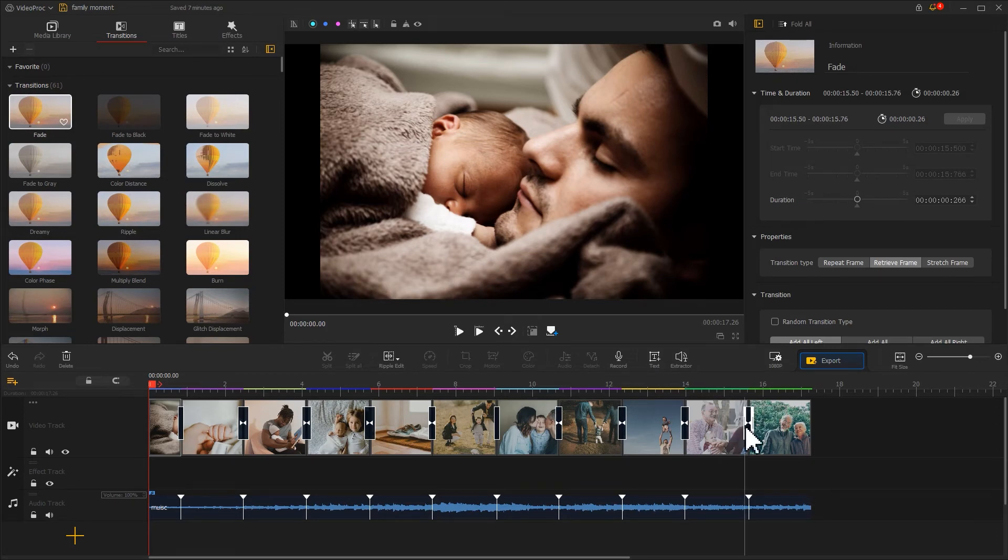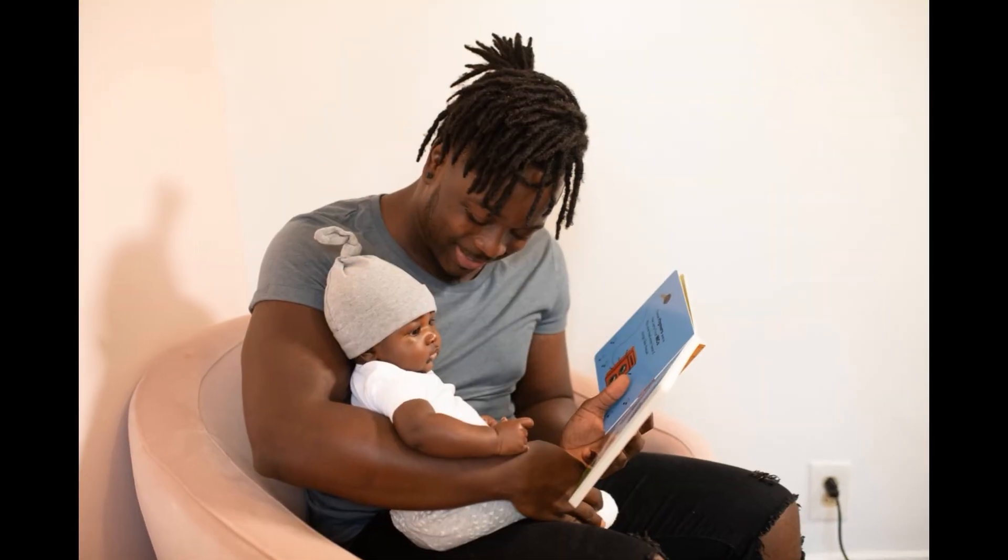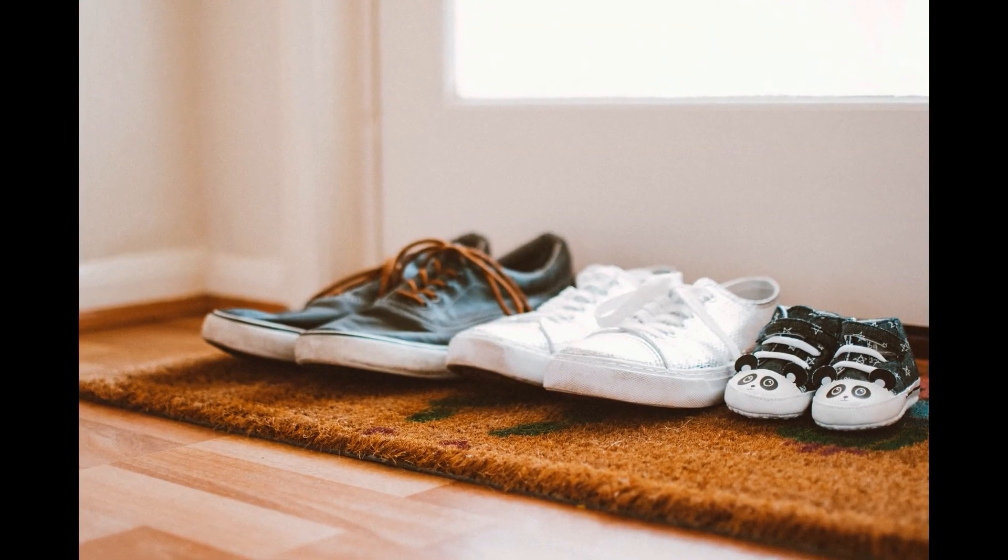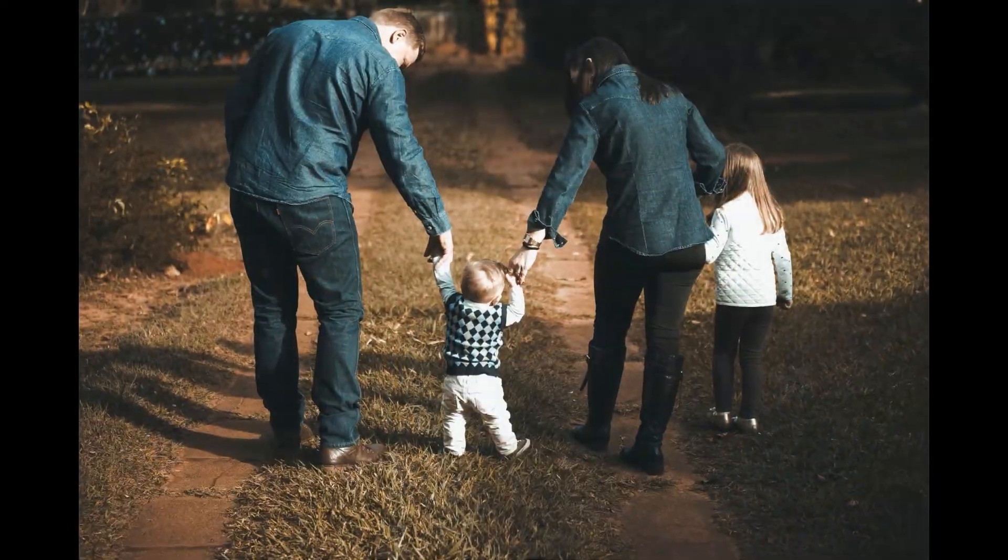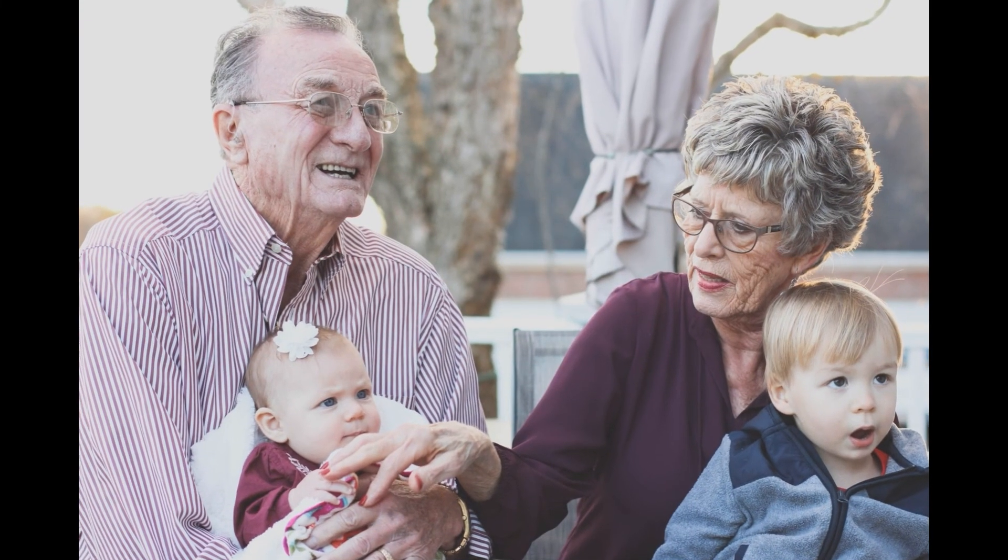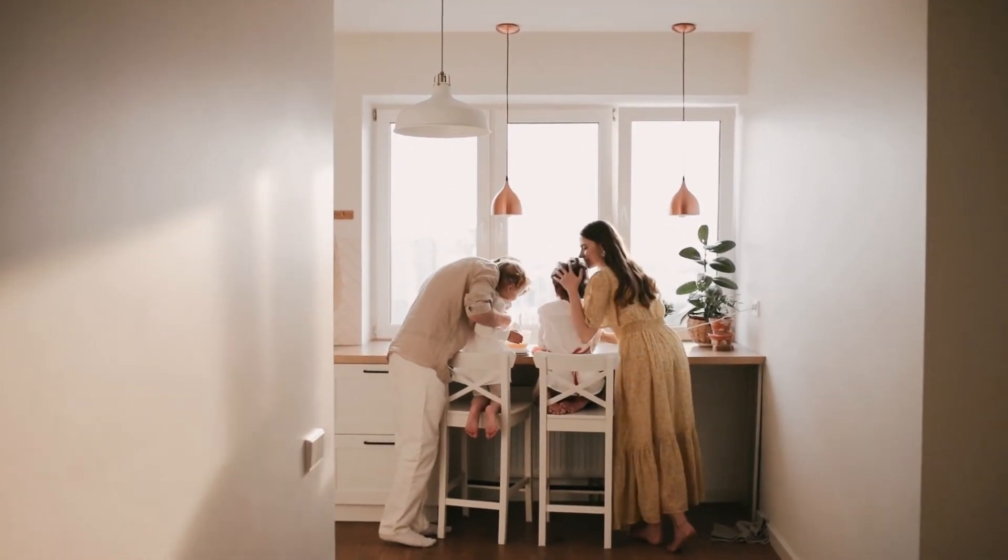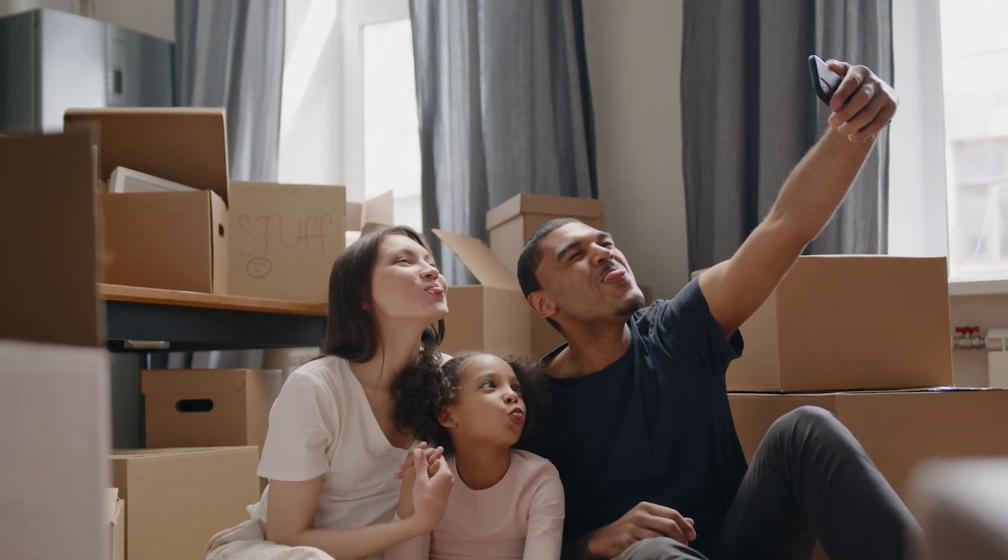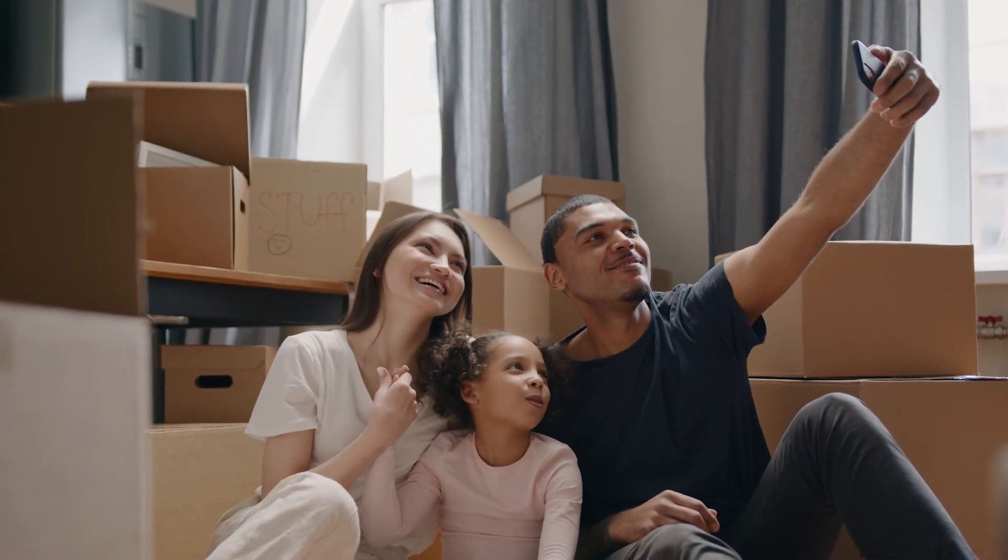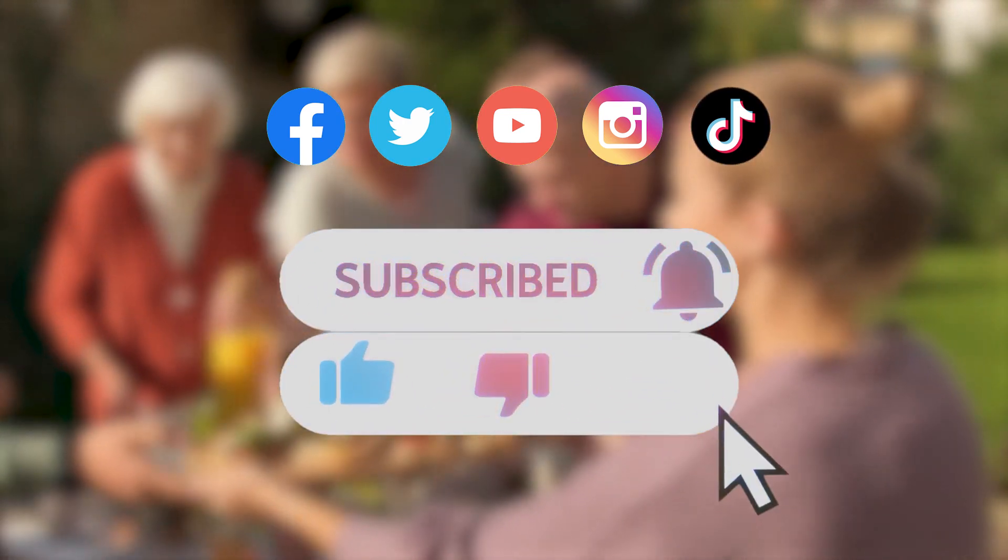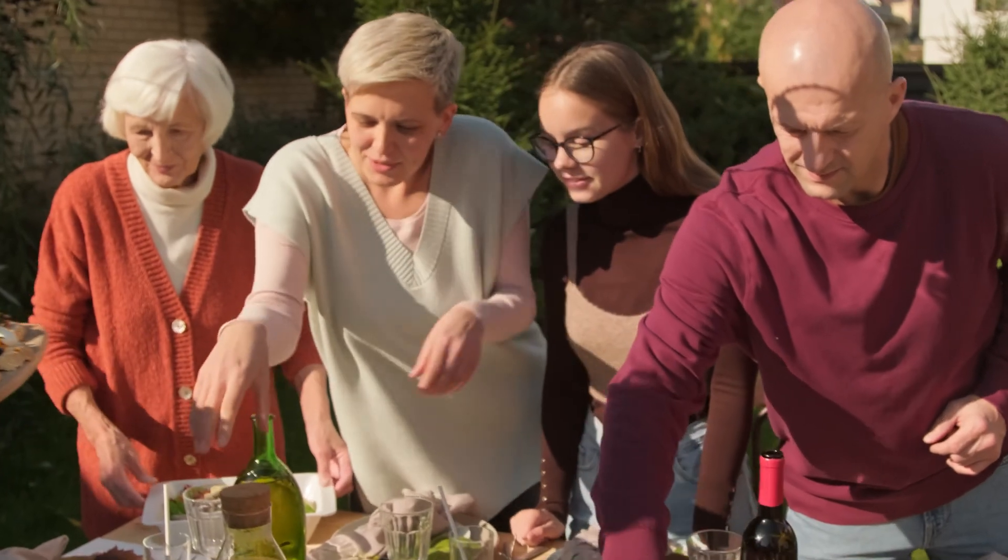That's all for making a great family video. Hope this tutorial can help you capture and add more happy moments with your family. These family videos can immortalize your most cherished memories. Don't forget to click the subscribe button to subscribe. If you haven't yet, we'll see you in our next tips. Hope you enjoy. Bye!